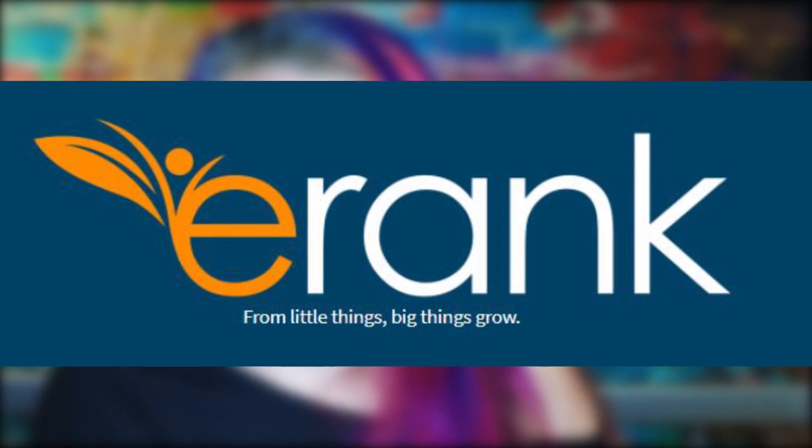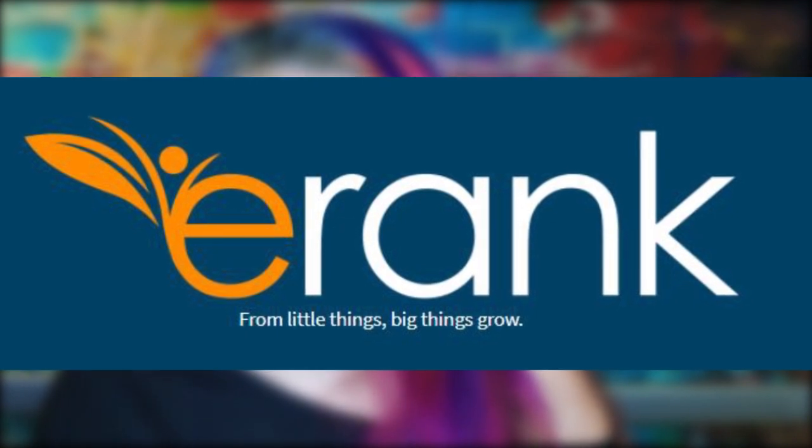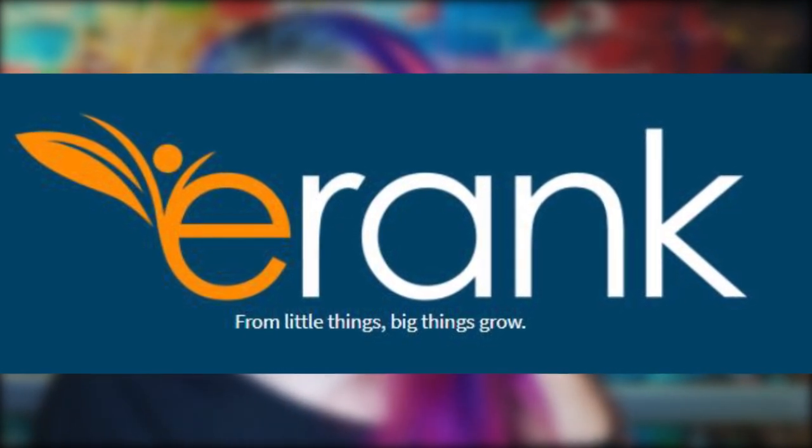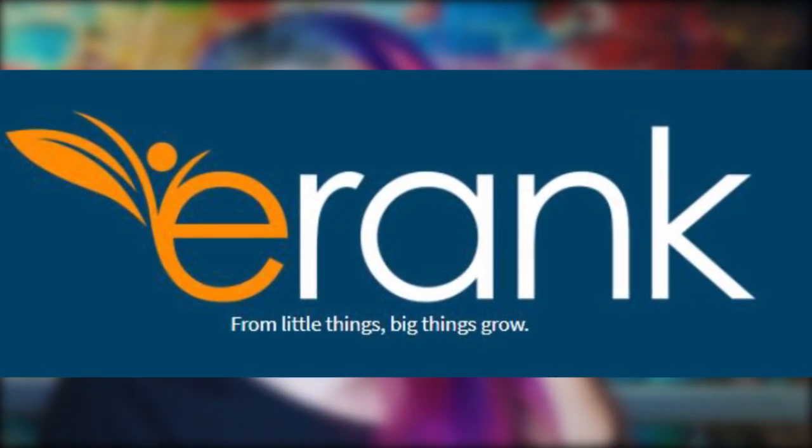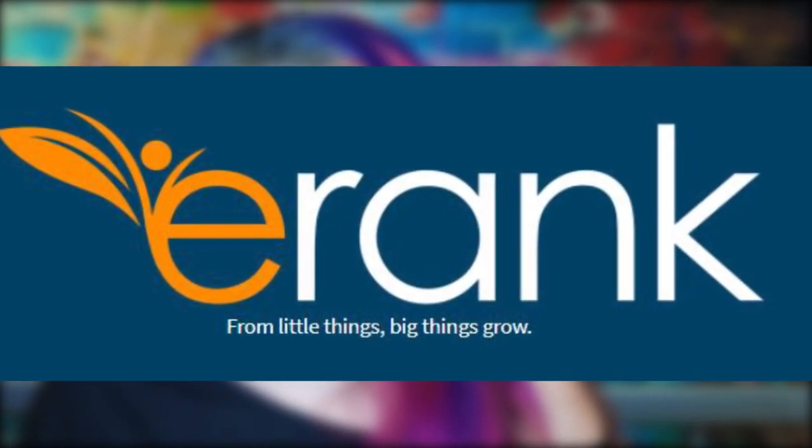You'll also see the new branding, which the wonderful team have worked on to give a consistent feel and to get the message of eRank across. And the new logo to show eRank's core values of improving your SEO and growing your business.